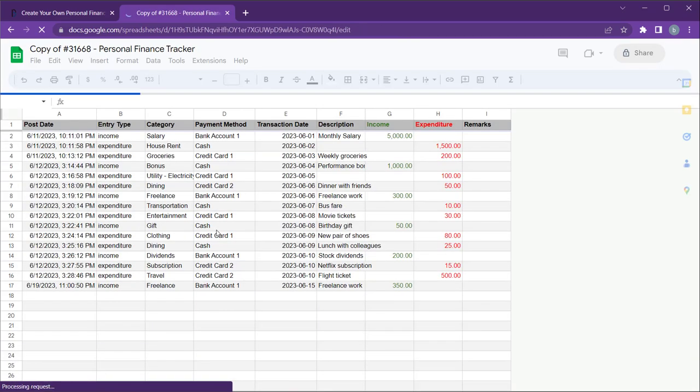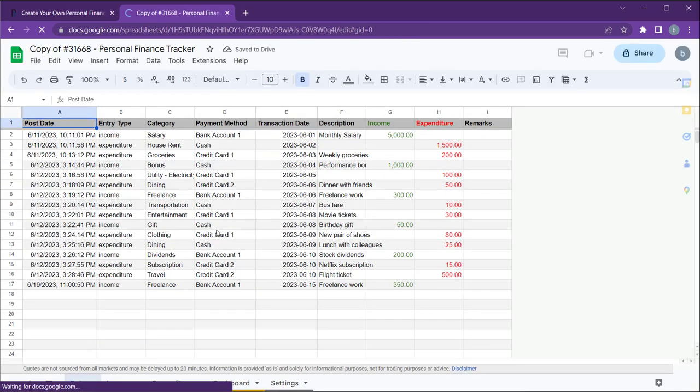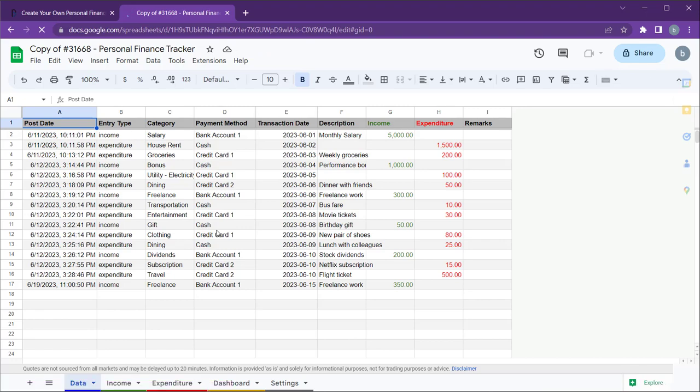This Google Sheet includes several tabs and Google Apps Script code for creating a sidebar form and web app for entering our income and expenditure entries.